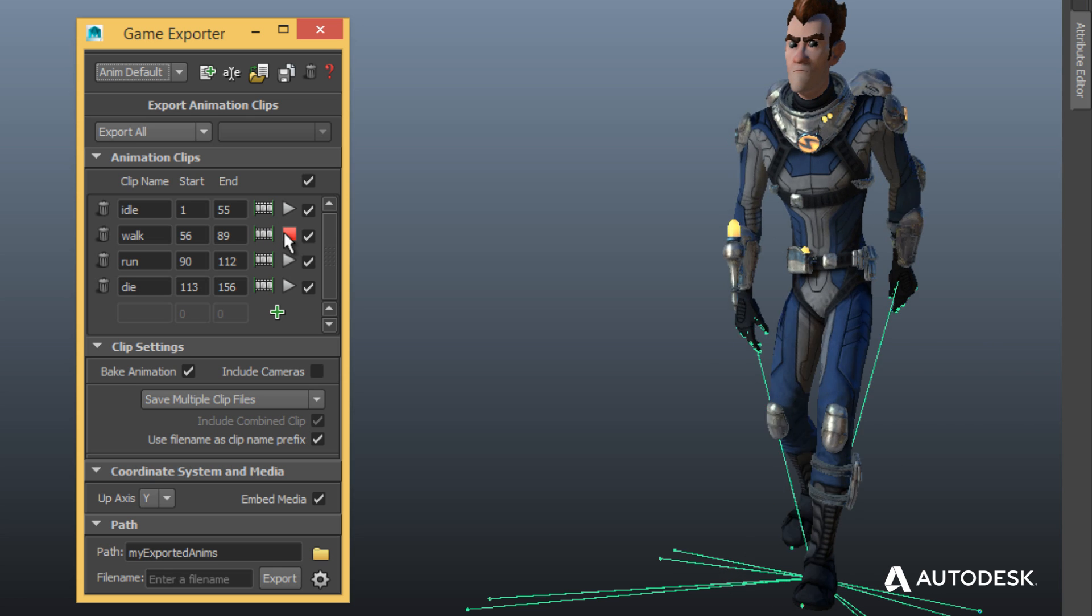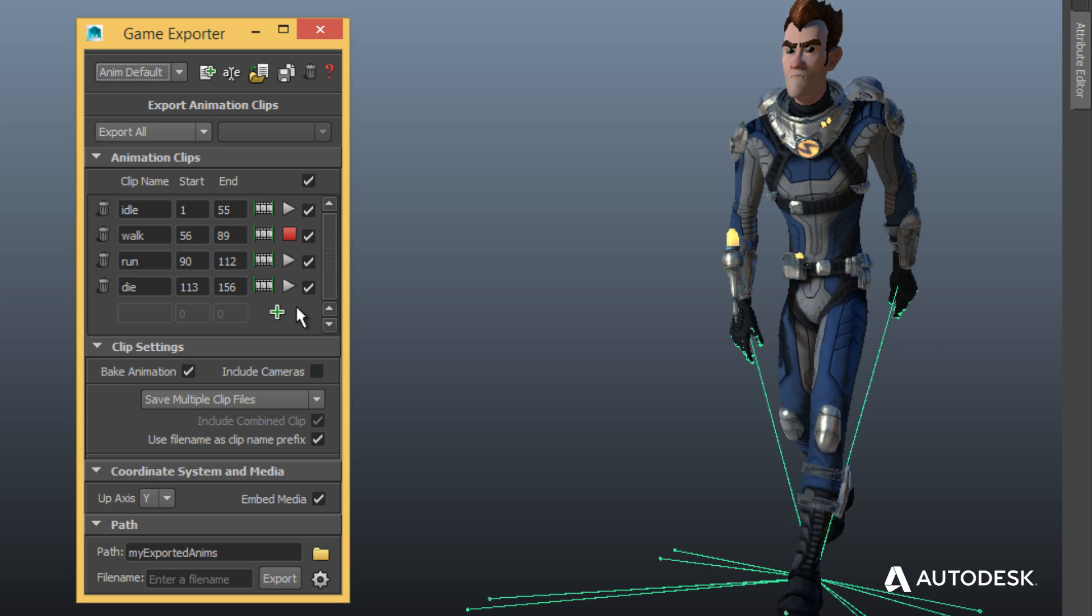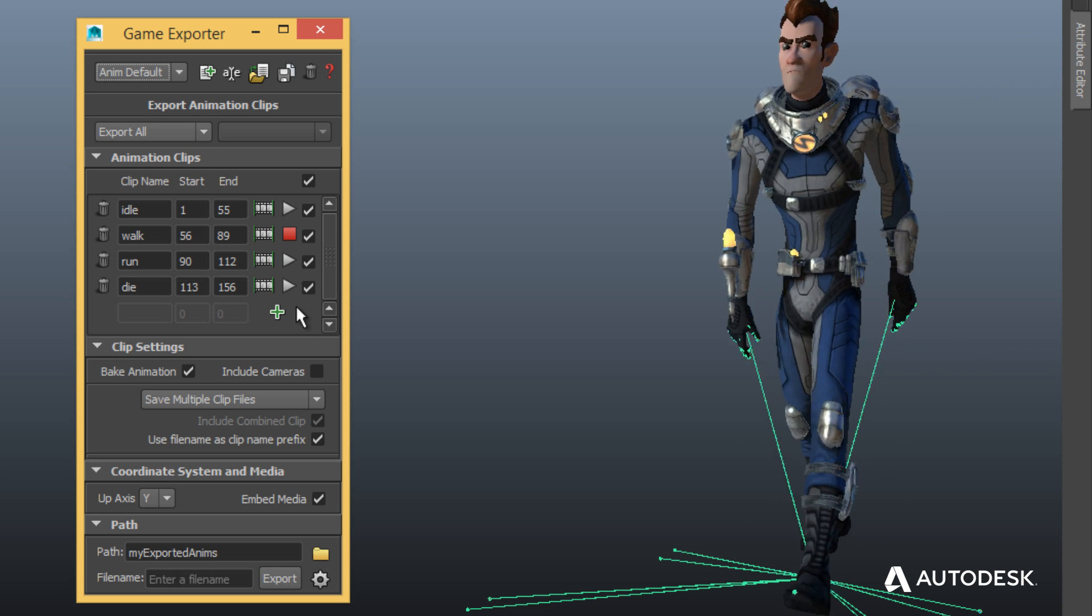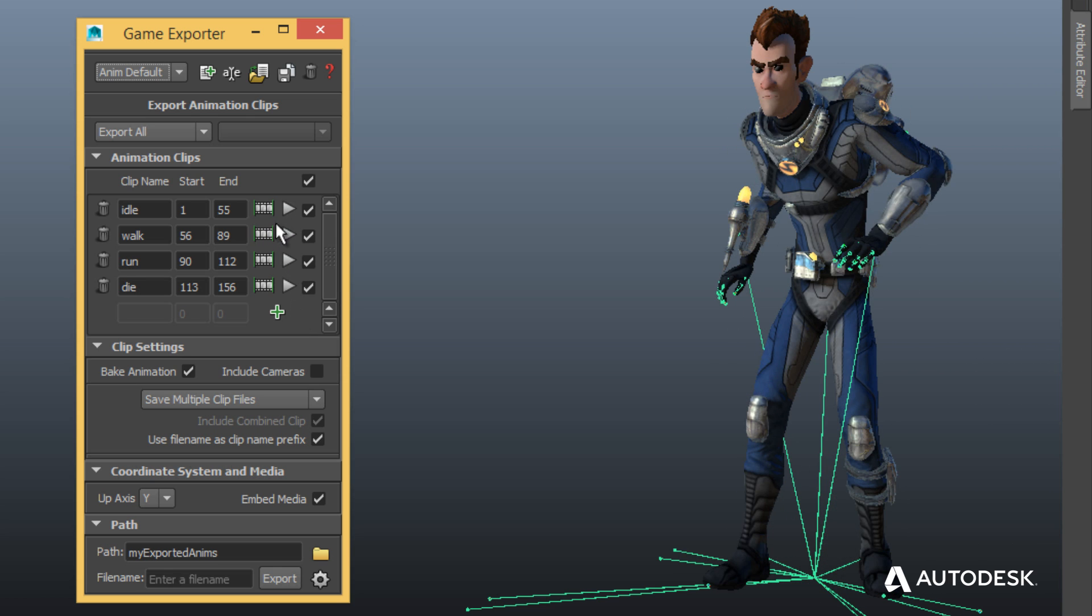Quickly and easily review animation takes using the Exporter. Don't want to include a take in your export? Remove it with ease.